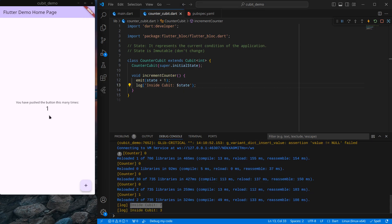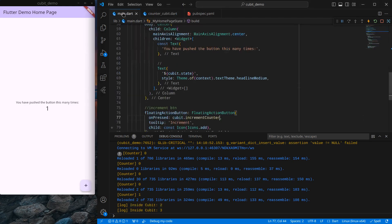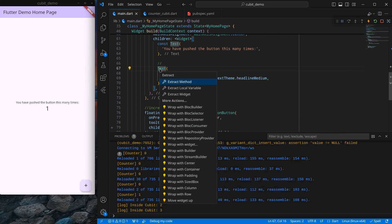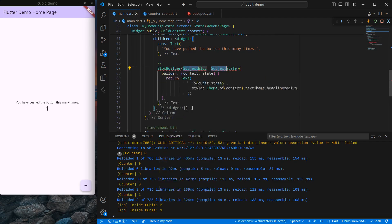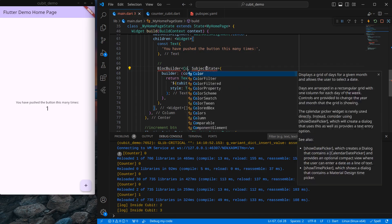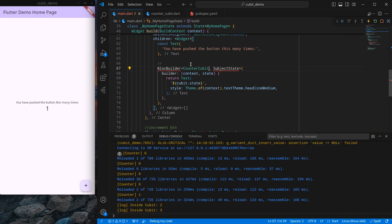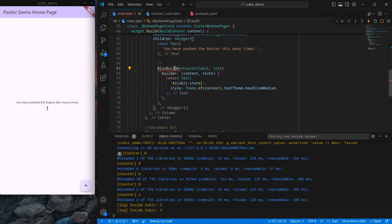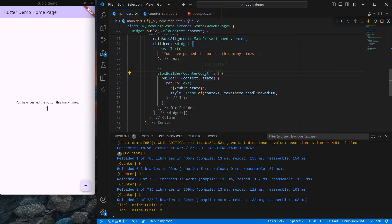To make the UI update, we need to wrap the text widget with a bloc widget. We'll use a widget called BlocBuilder. Simply press Ctrl+Shift+R and select BlocBuilder to wrap it. BlocBuilder expects a bloc type and a state type. Since we're using a cubit, we write 'CounterCubit' as the bloc type — it listens for changes in CounterCubit. We specify 'int' as the state type. We need to import BlocBuilder, and now the state value is passed directly into the builder function.